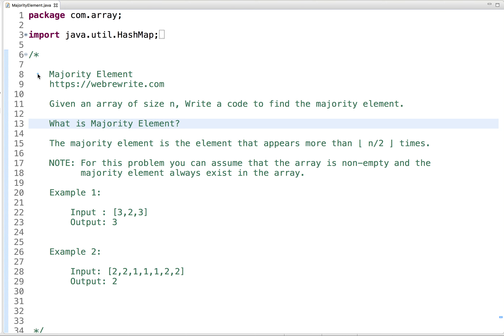In this tutorial, I am going to discuss a programming question: majority element. So let's first understand the problem statement. Given an array of size n, we have to write a code to find the majority element. The majority element is the element that appears more than n by two times. You can assume that the array is non-empty and the majority element always exists in the array.